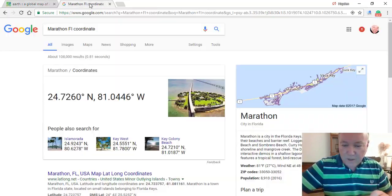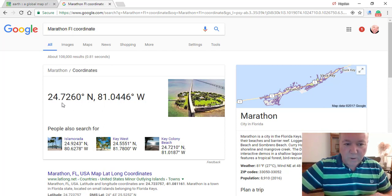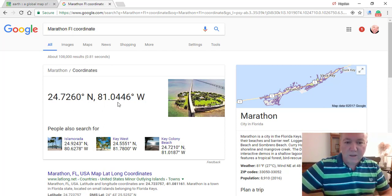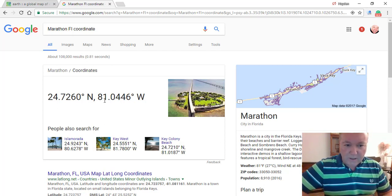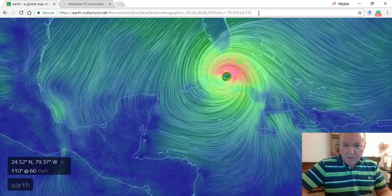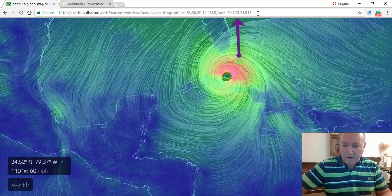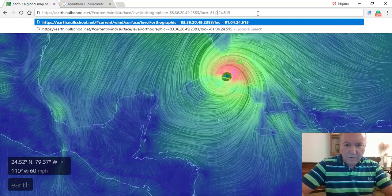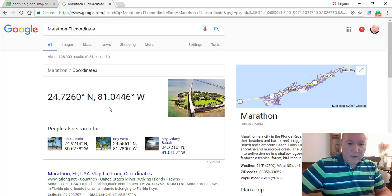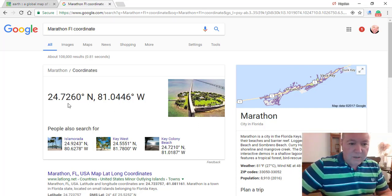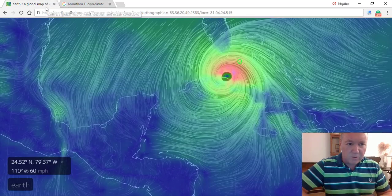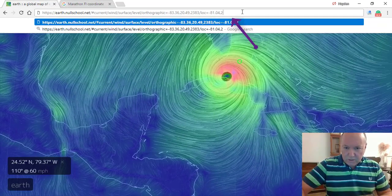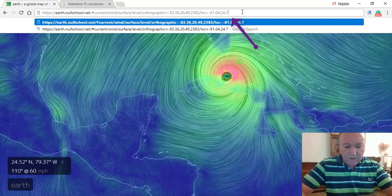So you bring up another tab in your browser, type in 'Marathon, Florida coordinates,' and there it is — it comes right up on the screen. You can see it's at 24.7 north and 81.0 west. So what I need to do is go to the browser on NullSchool and edit the URL. I'm going to edit the longitude to 81.04 and the latitude to 24.72 and hit enter.